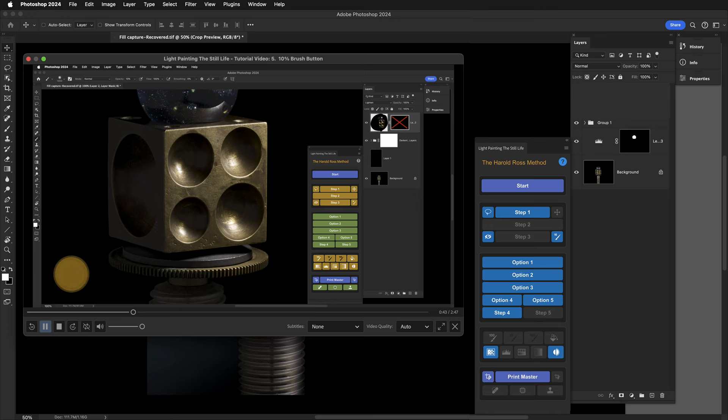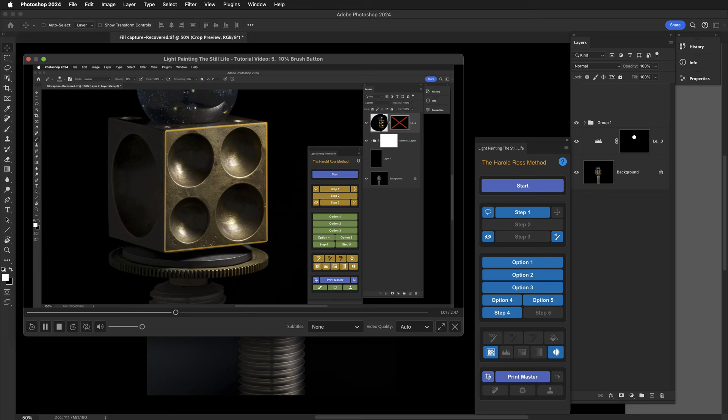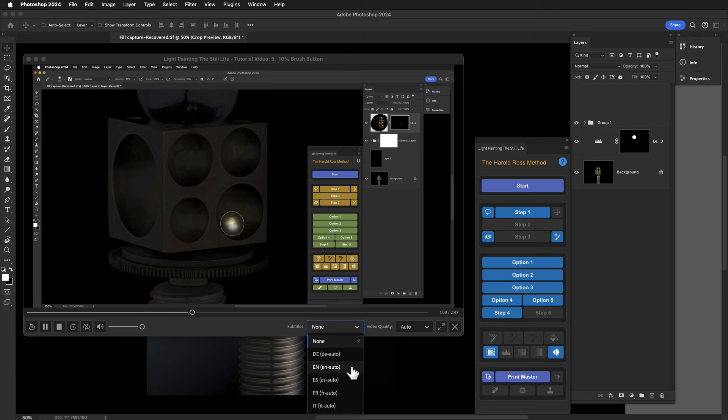Also, the video player has closed captioning in various languages: German, English, Spanish, French, and Italian.